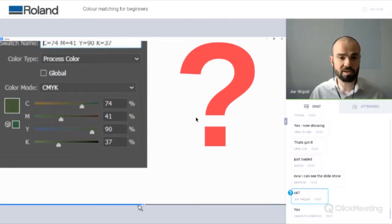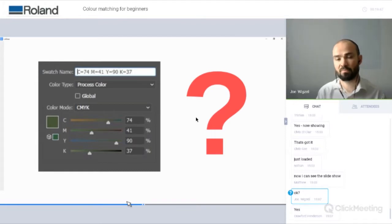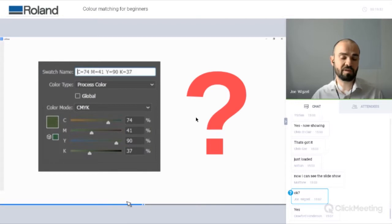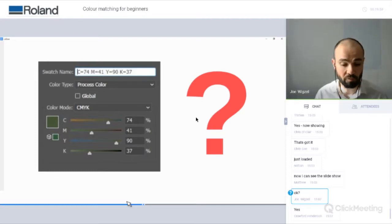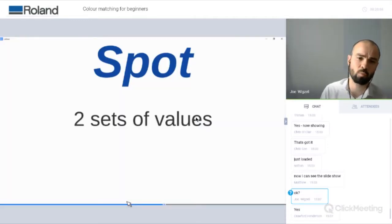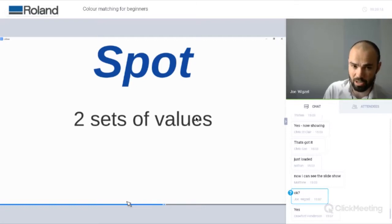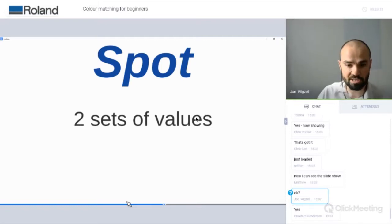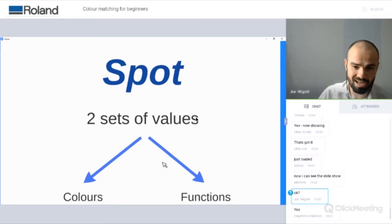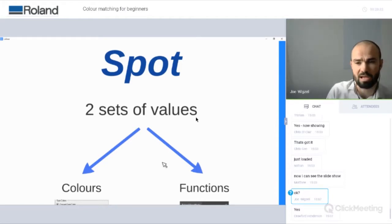So from these process values, which will be tweaked by the colour management, we move on to looking at spot colours. Spot colours mean that we actually have some value to the numbers we're going to be using. Often people get confused about what a spot colour is. Spot colours have two sets of values — rather than process colours having one set. There are also two types of spot colour: colours and functions.